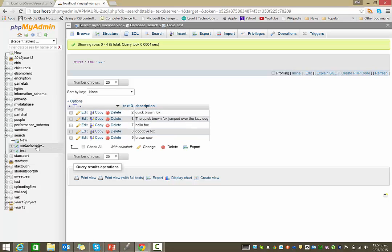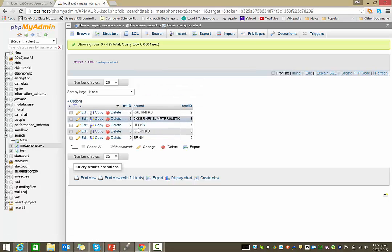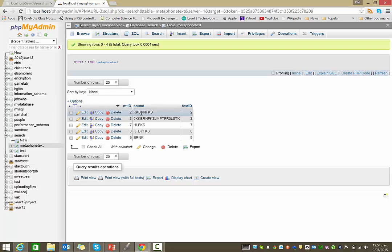And our other table is actually the metaphone or phonetic equivalent of it. And you can see here, this is using the PHP metaphone function. This is quick brown fox. You can see KK for quick, BRN for brown, and FKS for fox.